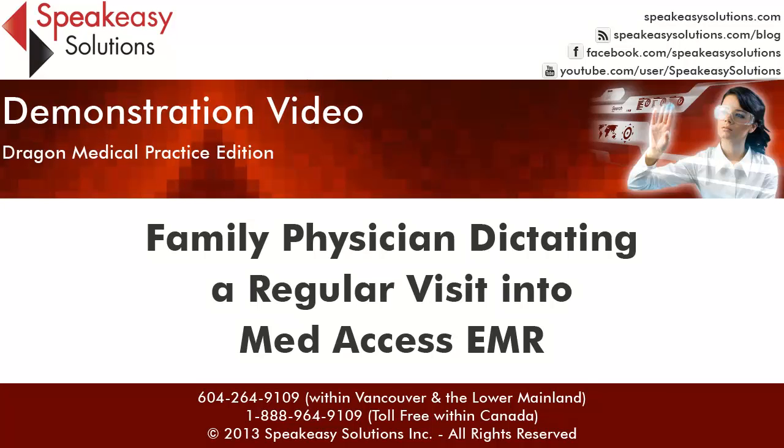You can create and edit text with near perfect accuracy at speeds of 140 words per minute or faster. Save even more time with the creation of custom voice commands enabling you to produce repetitious text, navigate through the MedAccess EMR, and more.